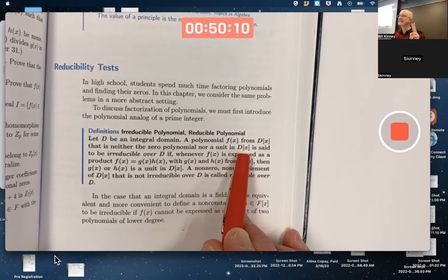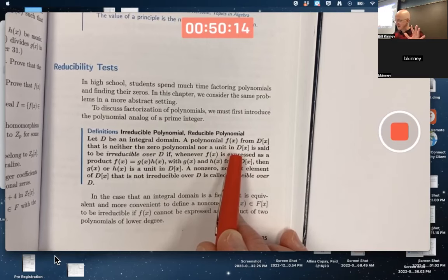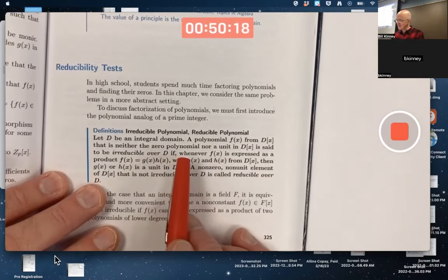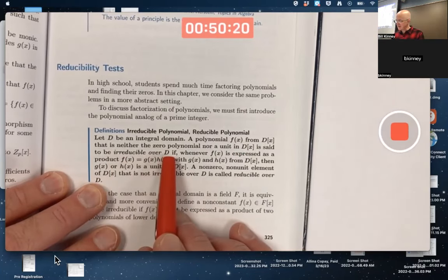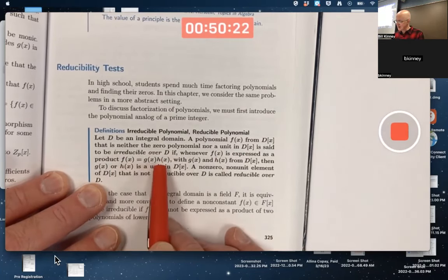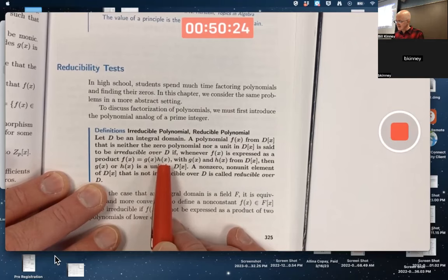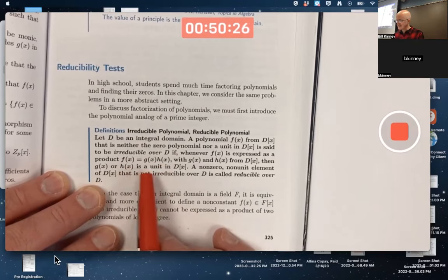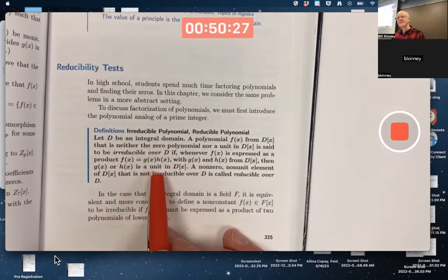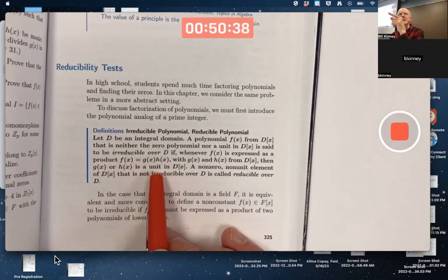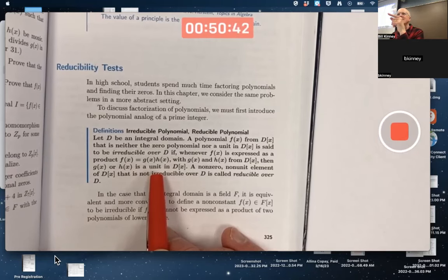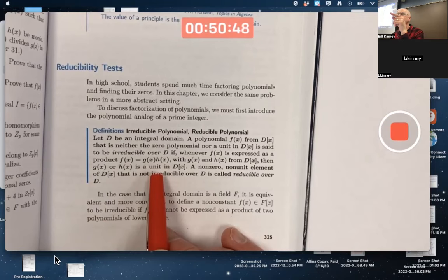So there are infinitely many units in R[x], but only two in Z[x]. Anyway, we don't want to think about those in this definition. We're talking about the non-zero, non-unit polynomials. They are irreducible over D if whenever f(x) is expressed as a product, either g(x) or h(x) is a unit. It's kind of familiar — think of the integers.